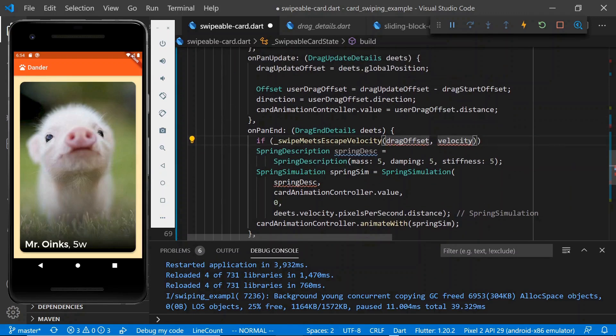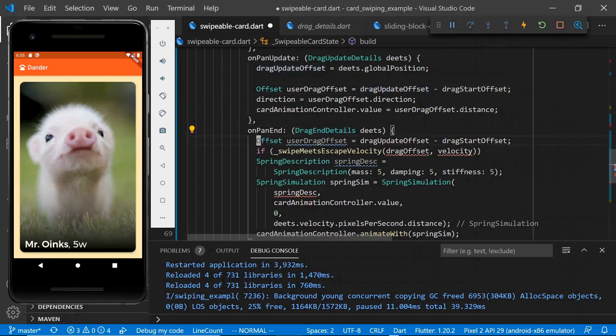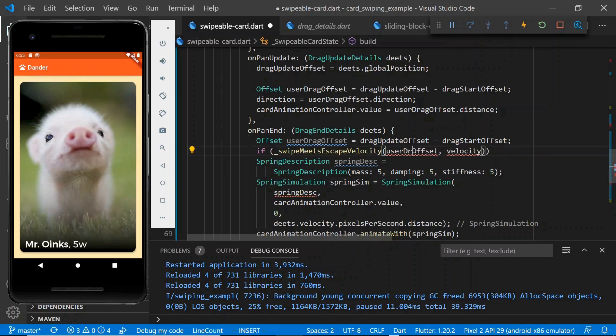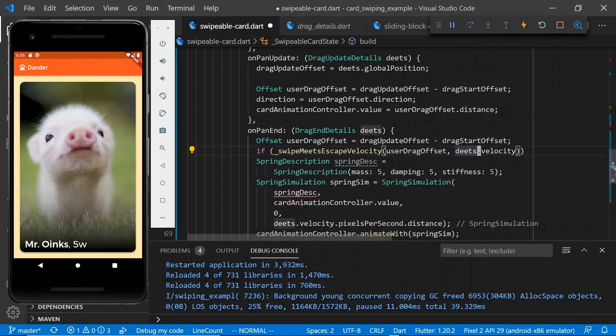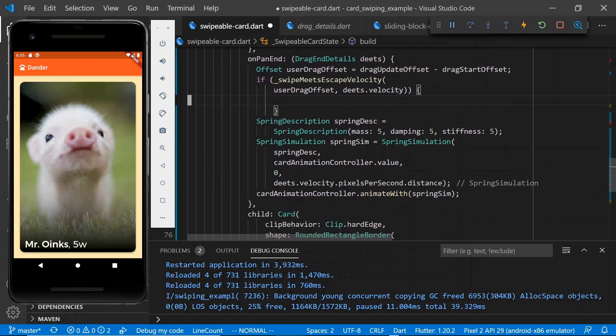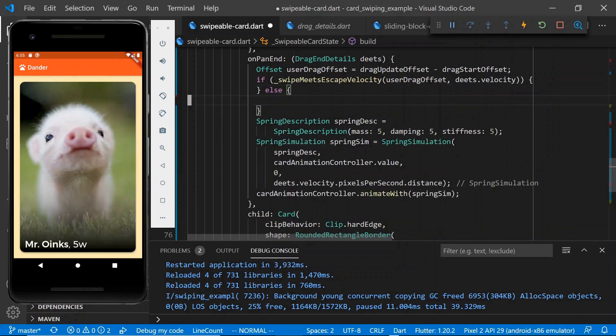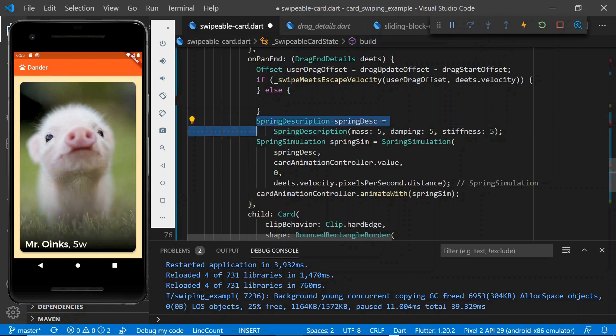And this value, the value for this drag offset is the drag update offset minus drag start offset. So we'll steal that line from above. And then velocity, thankfully is just on deets. So we'll just be able to say deets.velocity. And so now this is the scenario under which we want to use the friction simulation. Before we get there, I'm just going to add the else for this if, which is the situation under which we will do the spring simulation.